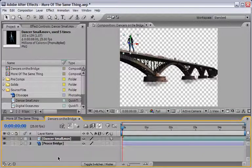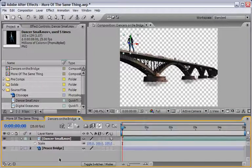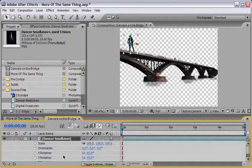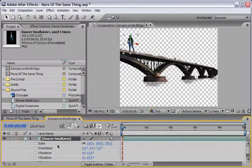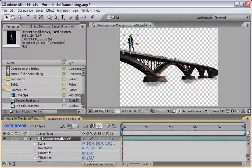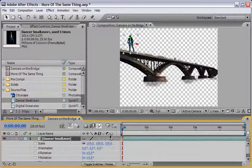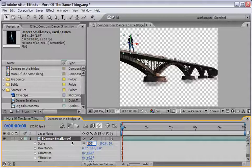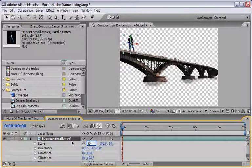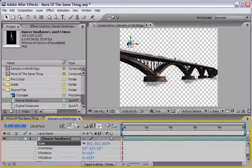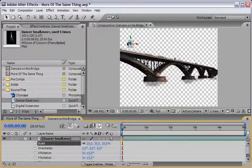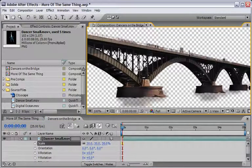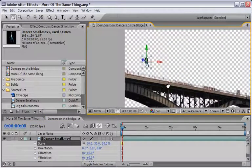What I will do now is press S on the keyboard and also shift R which will reveal the scale and the rotation, of course also the orientation properties of the layer. First let's change the scale values from 100% to 30%. This will of course make our dancer very small and we can zoom in inside in order to see it a little bit better.